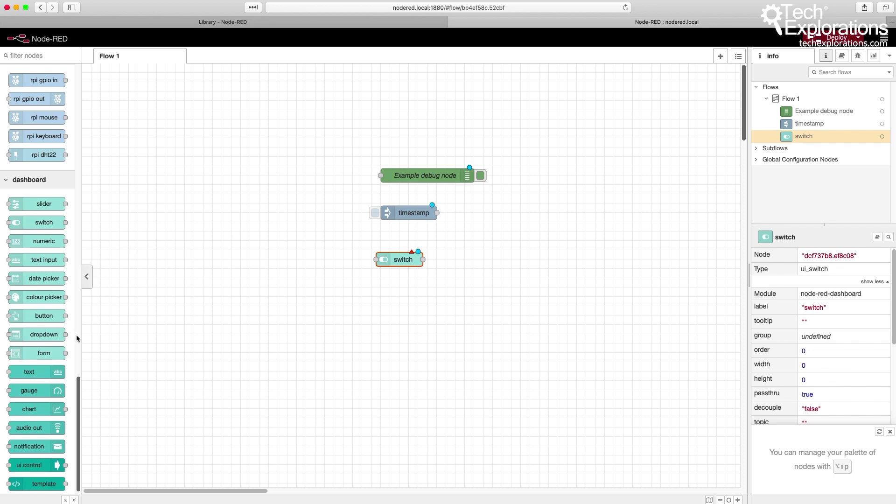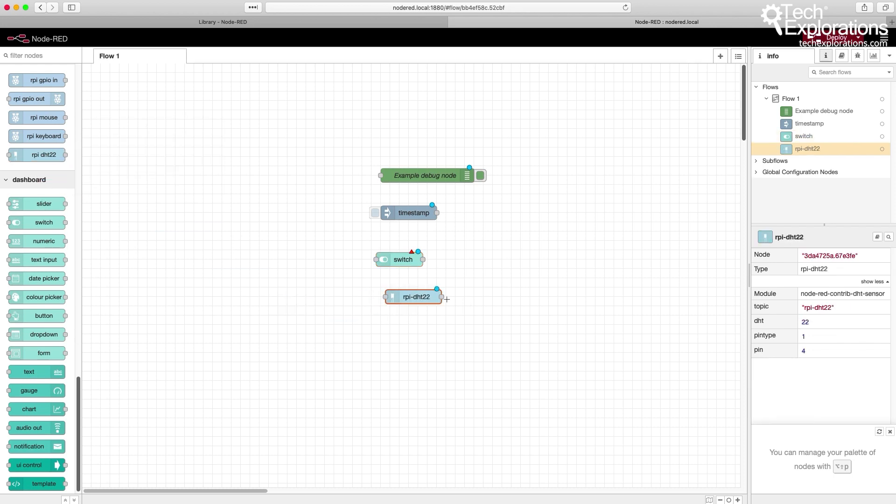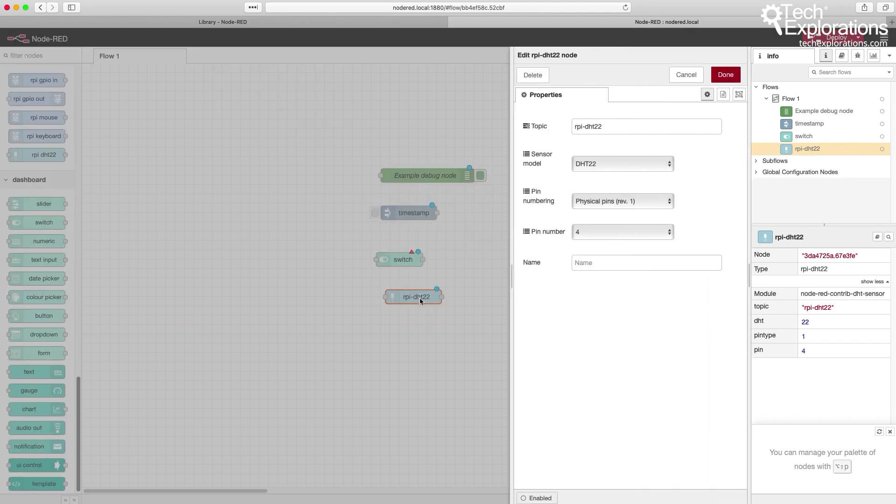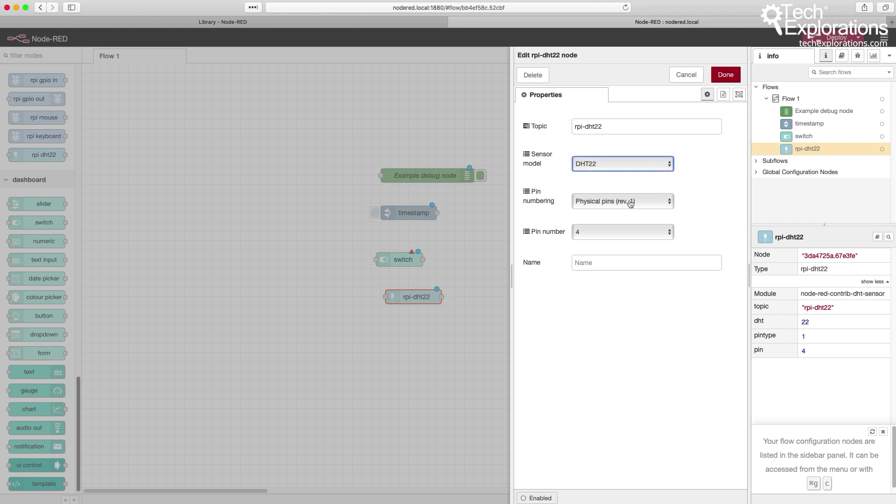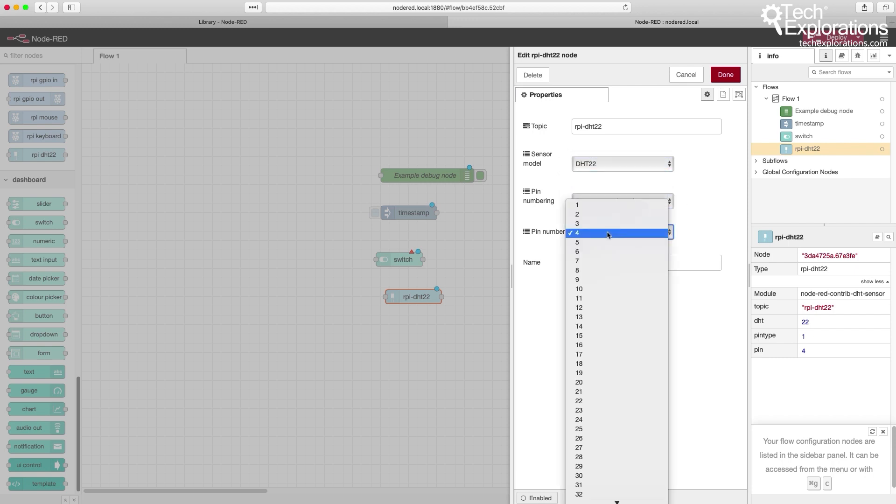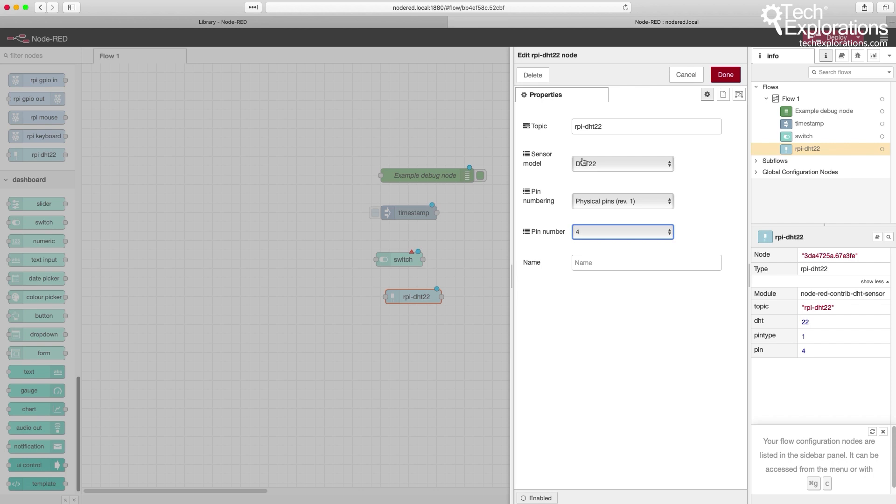And also here's the Raspberry Pi DHT22 node, which I also manually installed a bit earlier. You can see what it looks like. It's pretty self-explanatory about how to configure it. All it needs is the data pin for the DHT22 and you're good to go.